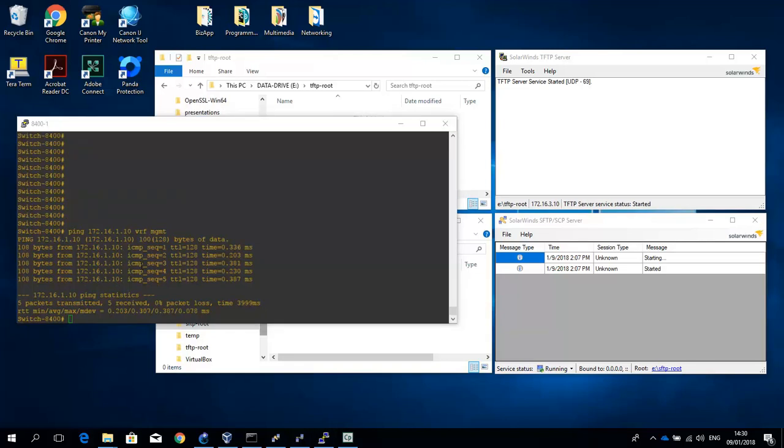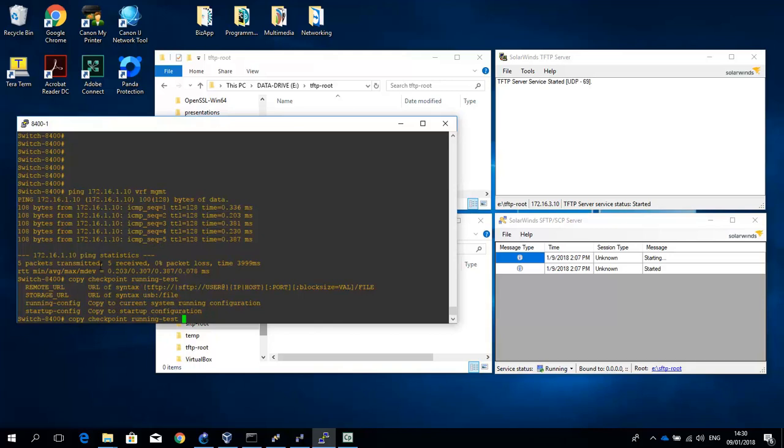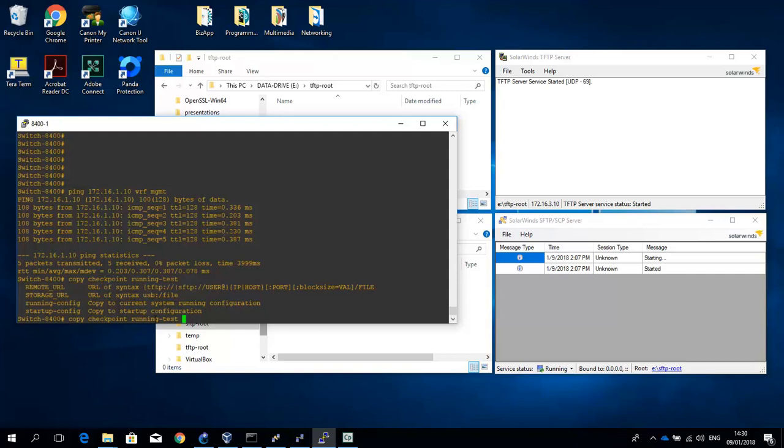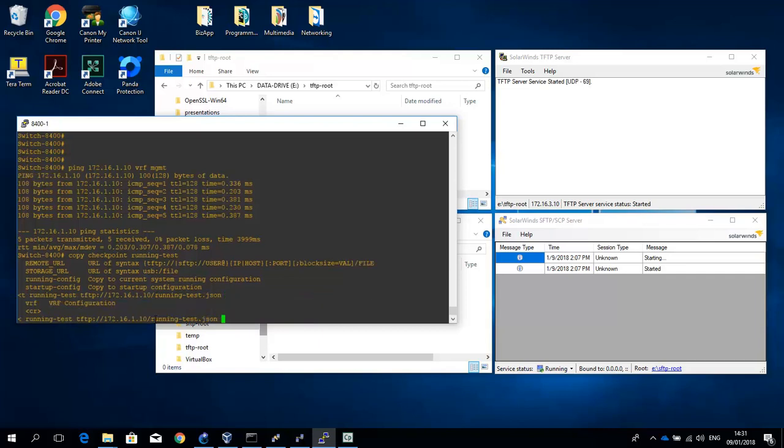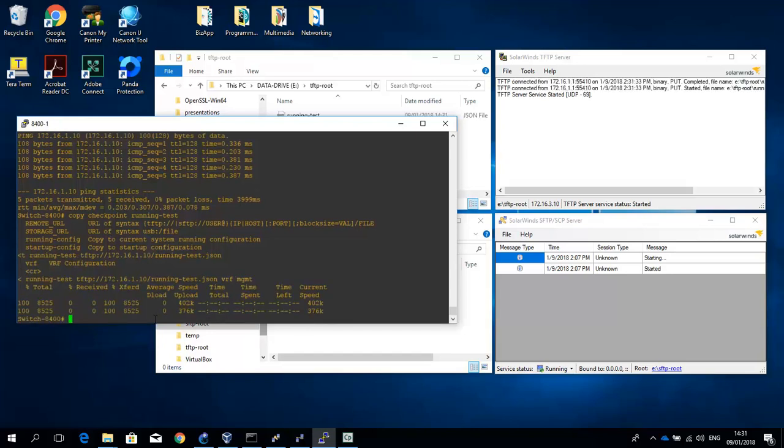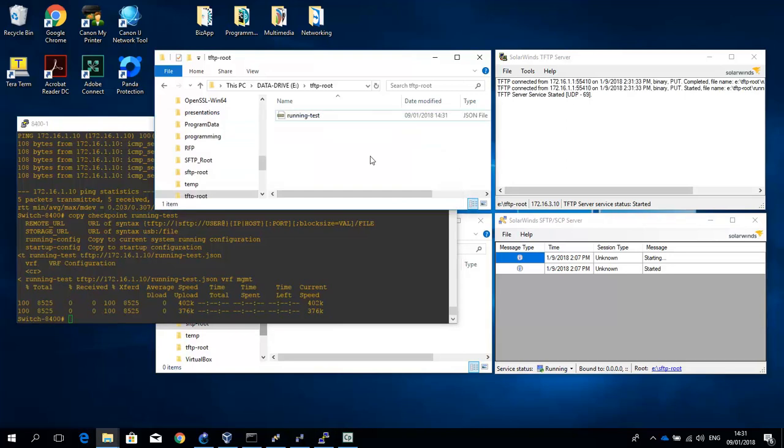First thing we're going to do is we're going to copy a checkpoint to a TFTP server. So let's do the running test. And let me show you the options that we have. And in particular, the first one is interesting. So that's your SFTP or TFTP copy. So I need to provide tftp colon slash slash the IP address of the TFTP server and the file name. And let's provide the JSON extension. So the file is stored in JSON format on the TFTP server. And because we're using out-of-band management, we have to assign it to the management VRF. And you can see that the file has been copied here.